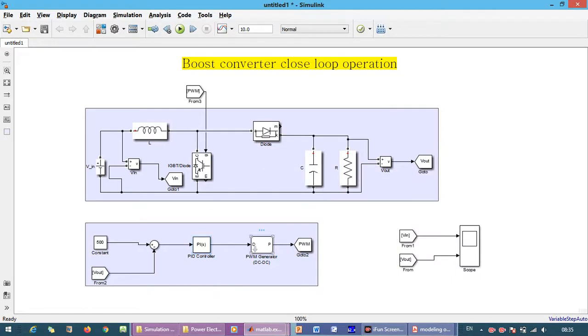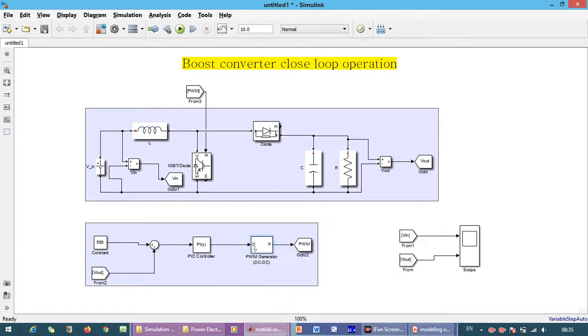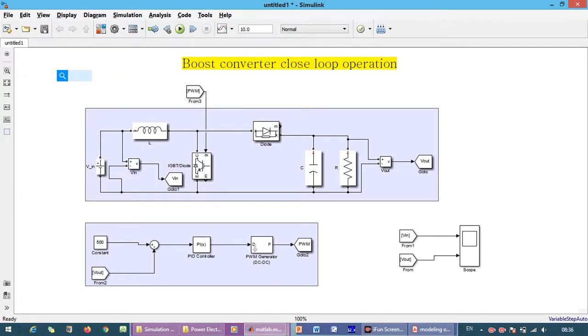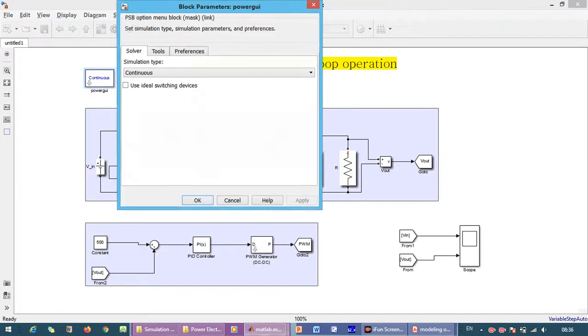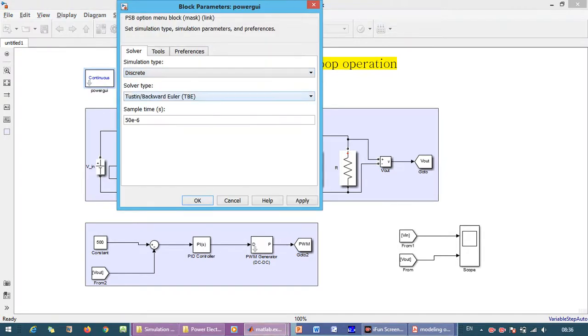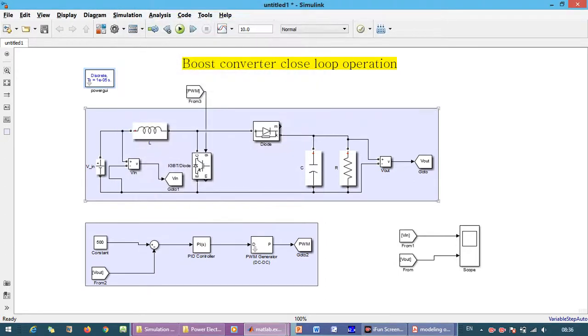The PWM generator switching frequency is initially 1 kilohertz, which we will change to 10 kilohertz later. We need the Power GUI block. We change the parameter inside Power GUI to discrete and we go to model configuration parameters.